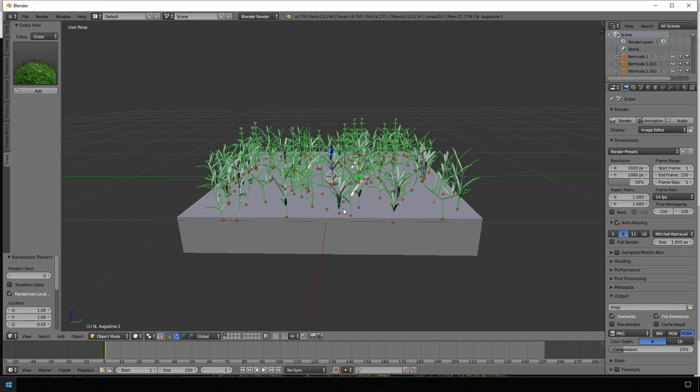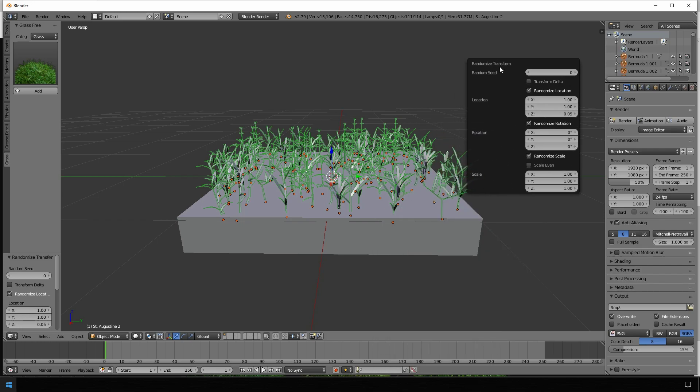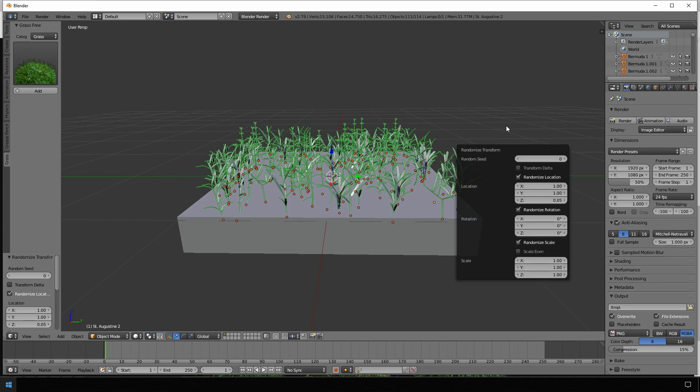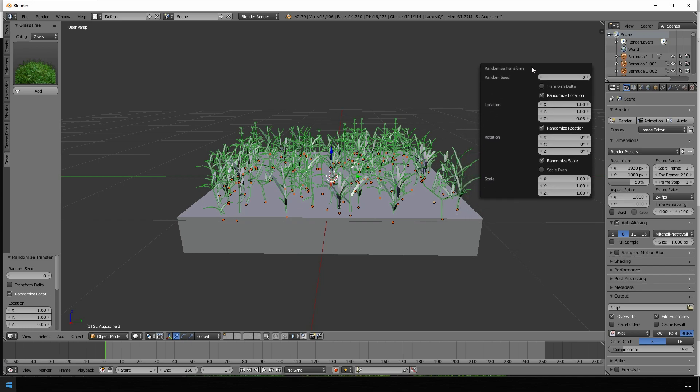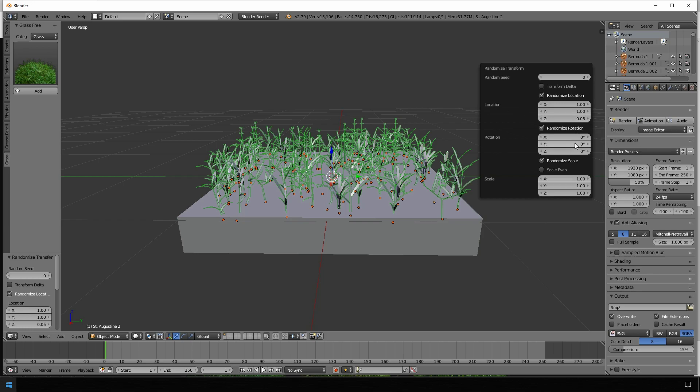After you've chosen randomize transform, I recommend to just hit F6 to bring up the randomize transform window. Here you can choose a lot of parameters. In our case, the transformation of X and Y should be one because this is round about the size of the cube we've chosen before. And I also made a small randomization of the Z axis so that the height of our grass is a little bit varying.